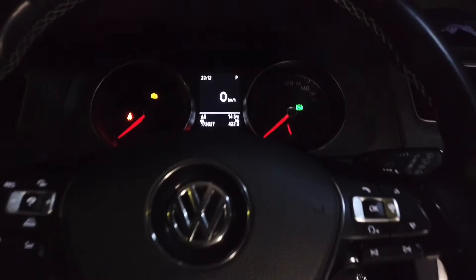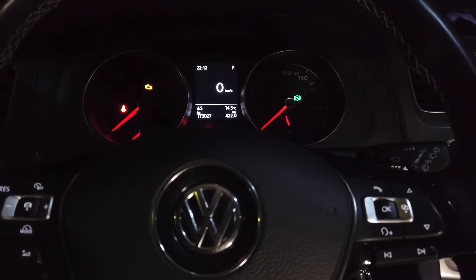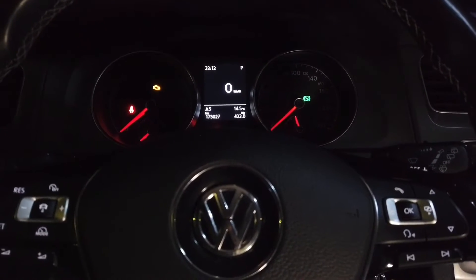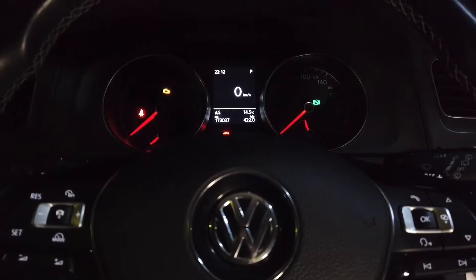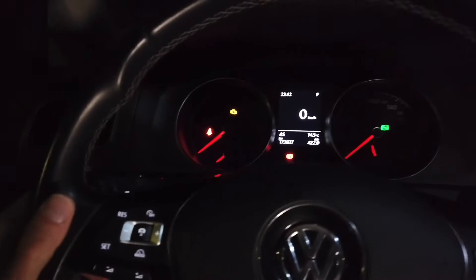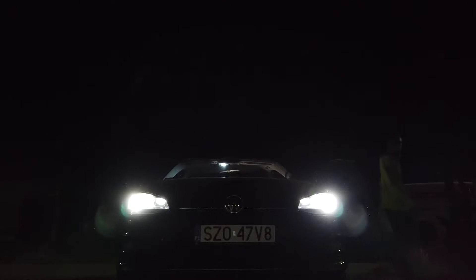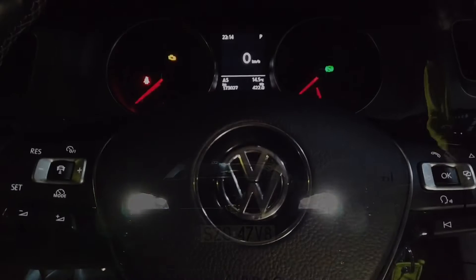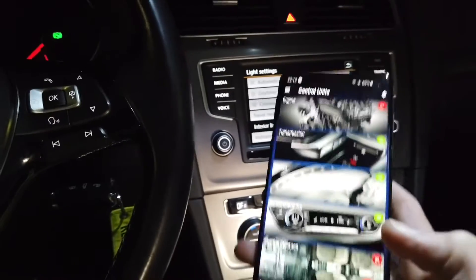Today we are in a Golf Mark 7 and I'm going to show you how to code the dimming daytime running lights when using indicators. Right now I have it set to default. When I use the left indicator you can see there's no dimming, but when I use the right one my DRLs are dimming. Now it's time to do the left one.